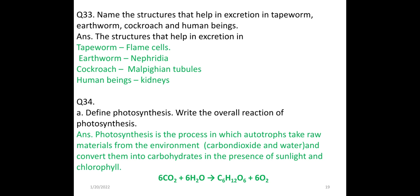Define photosynthesis and write the overall reaction. Photosynthesis is the process in which autotrophs take raw materials from the environment — carbon dioxide and water — and convert them into carbohydrates or glucose in the presence of sunlight and chlorophyll. The overall reaction is: 6CO2 + 6H2O → glucose + O2.